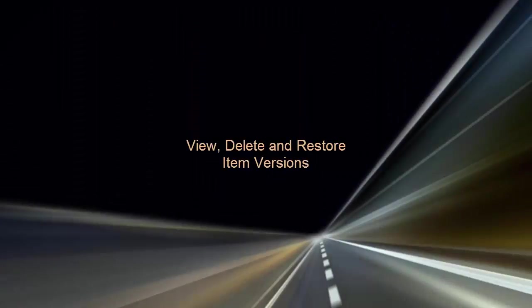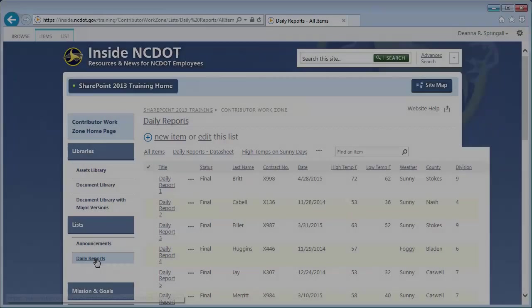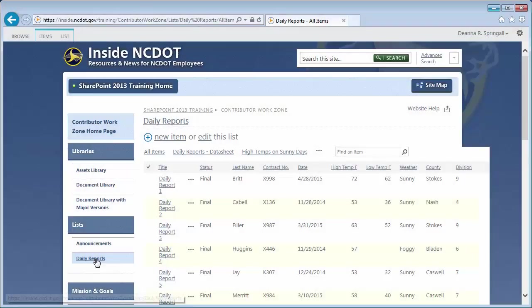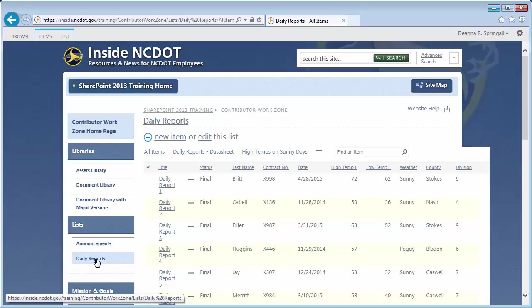Let's go to the Daily Reports list. It's been in use for quite a while and has versioning turned on. We'll look at the history of a particular item and then restore an earlier version of it.